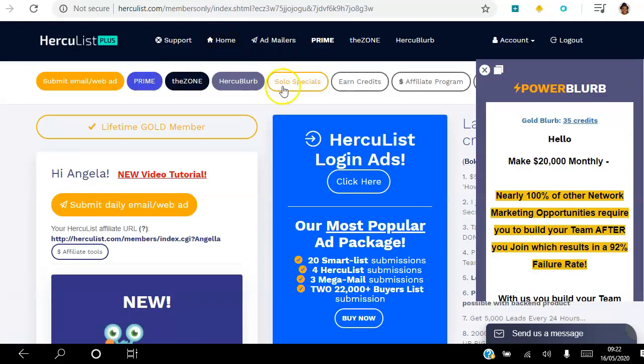There are different ways for you to earn credits, and you want to earn credits so that you can then spend them to drive traffic to your sites. The first one is Power Blurb — we're going to go through that now.